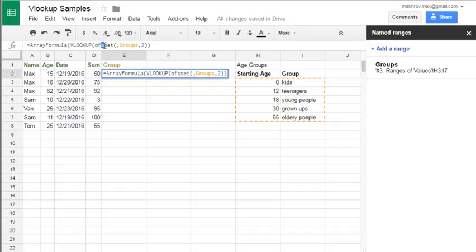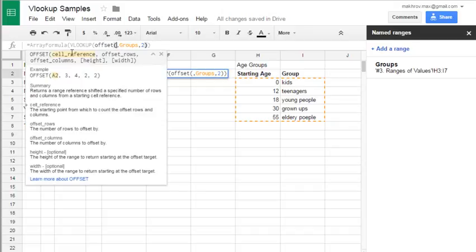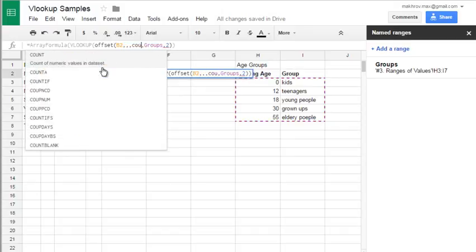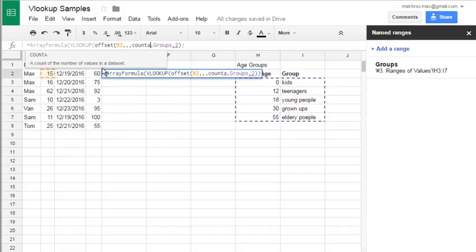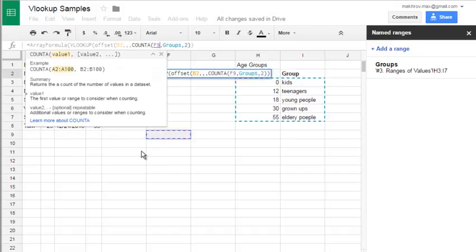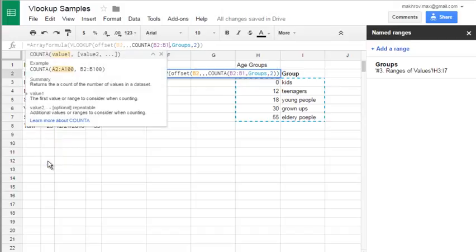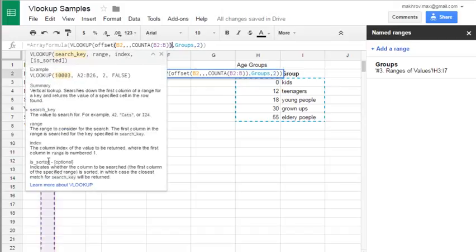Offset. Offset is with double f. Yes. Now it's correct. You see this help tip. So, it's b2, three commas. And then count a. And what we will count? Number of occurrences in b2 to b. Yes.